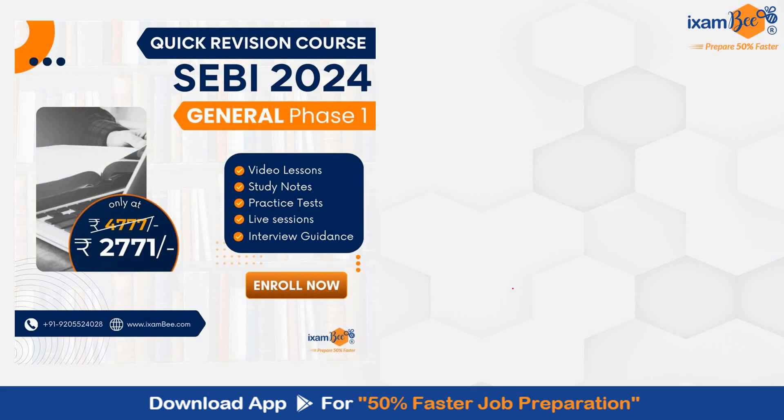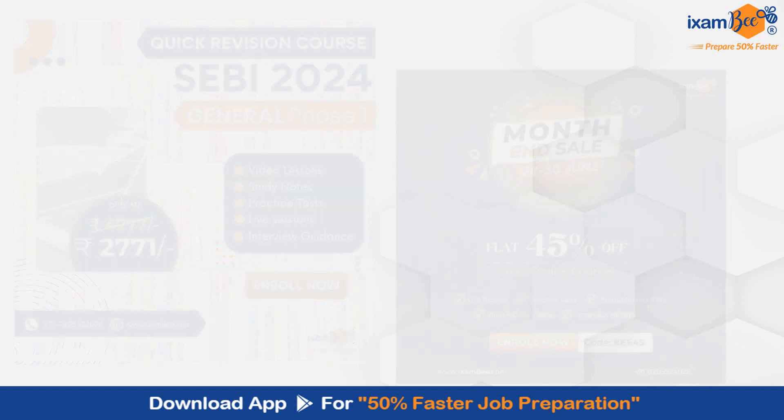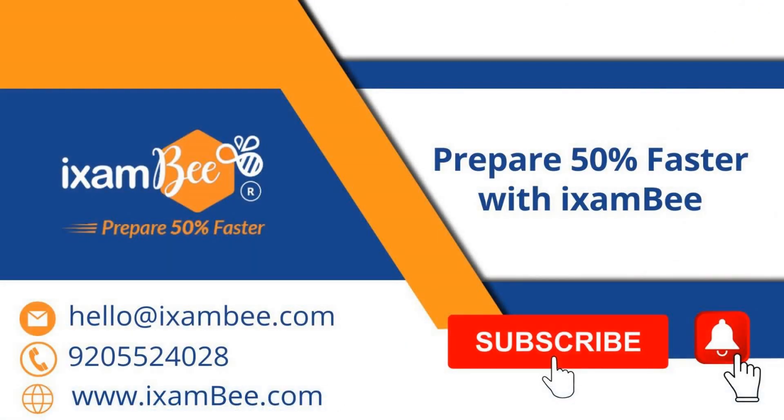And right now we are running month end sale. Today is the last day of this sale, and we are giving flat 45% off on all our courses. So you can check out our courses as per your requirement. Enroll with iExambi and make your preparation 50% faster. Subscribe to our channel. Stay tuned. Thank you.